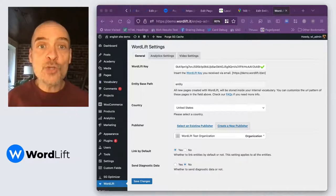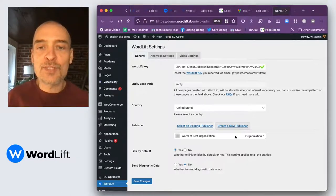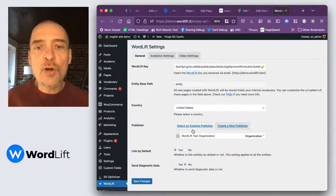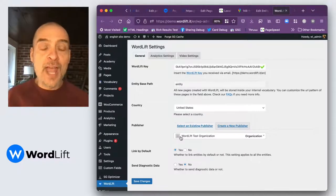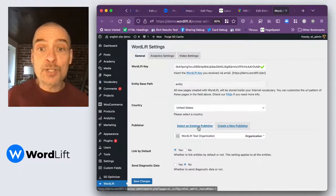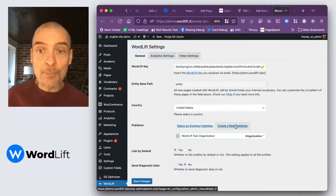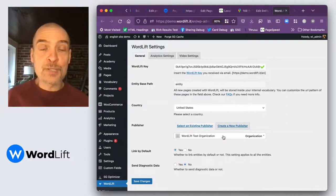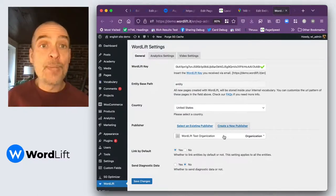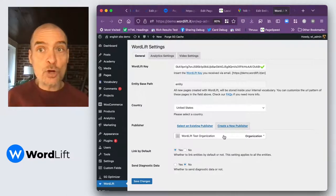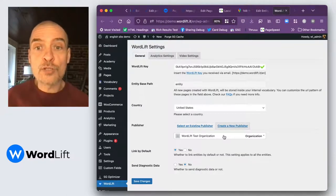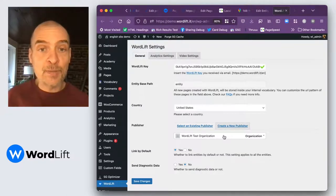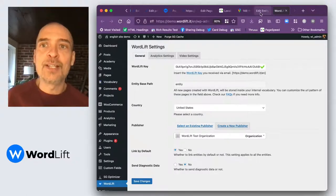When you installed WordLift for the first time, you were asked to create an organization because everything you publish is published based on a publisher, and this publisher is either a person or an organization. But if you have, for instance, a shop, you might want to add something to this organization entity.